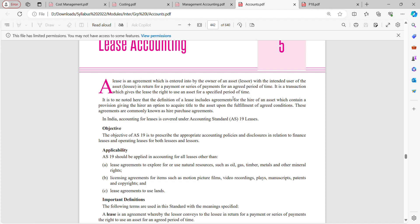AS 19 should not be applied to the following: lease agreements to use land; licensing agreements for items such as motion picture films, video records, plays, manuscripts, patents, and copyrights; and lease agreements to explore for or use natural resources such as oil, gas, timber, metal, and other mineral rights.